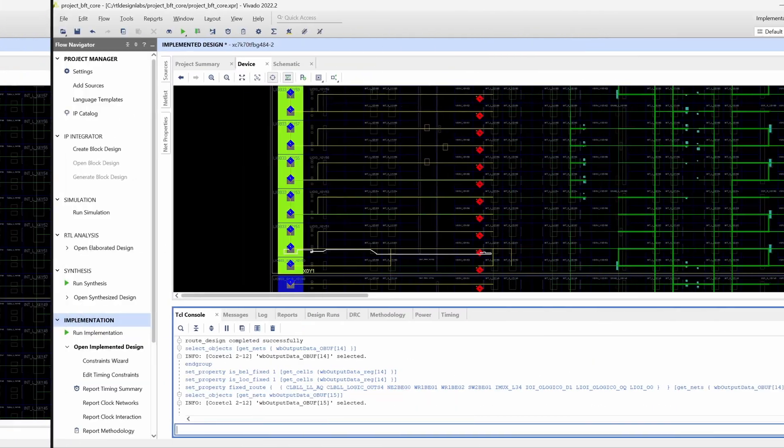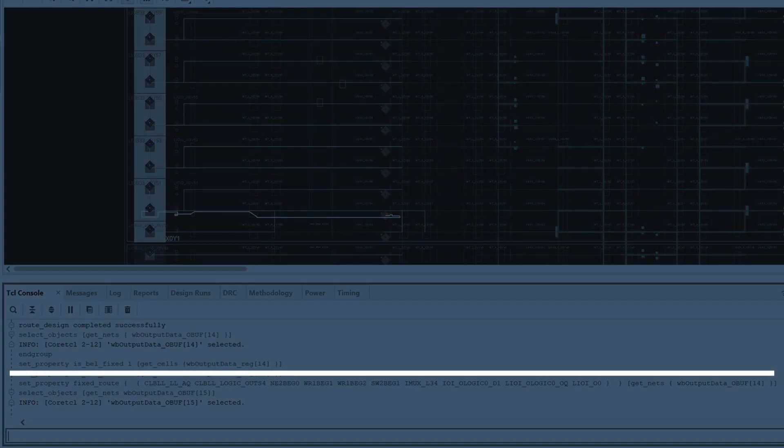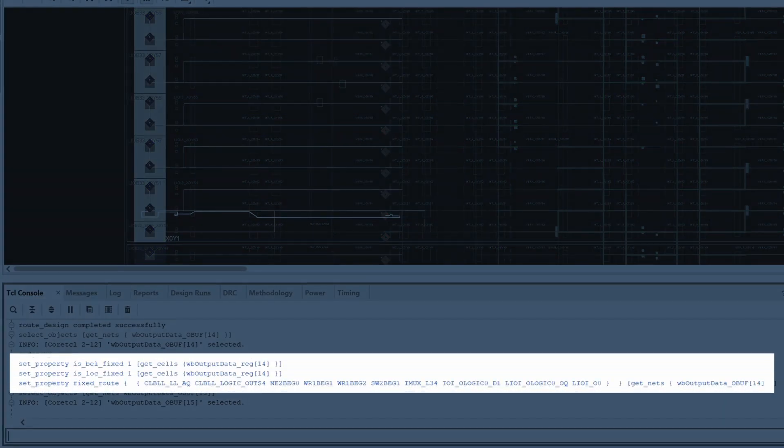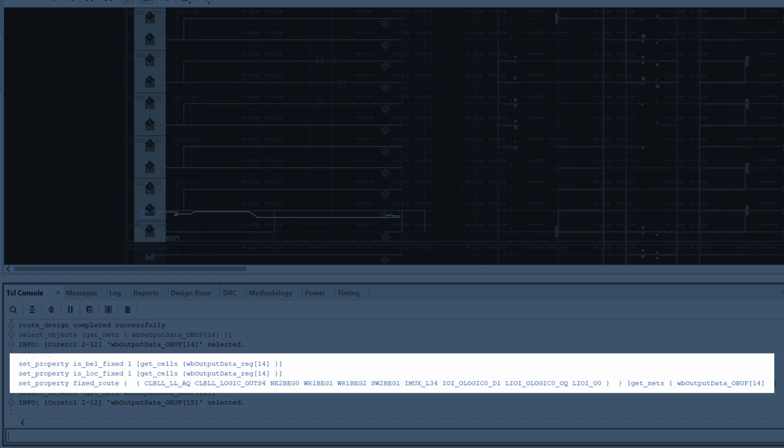The first and second lines fix the lock and bell properties for the driver and the load, which are a prerequisite for performing the manual routing.